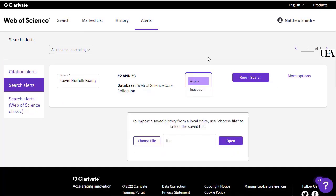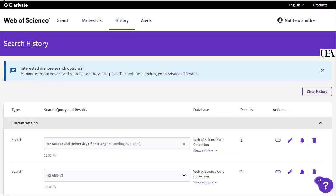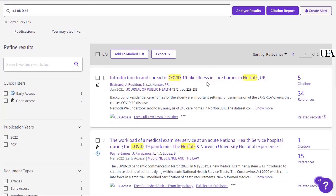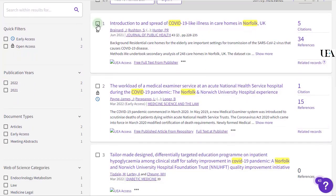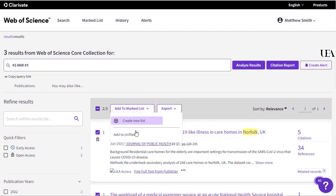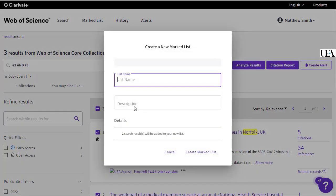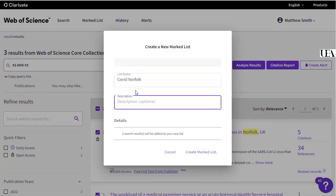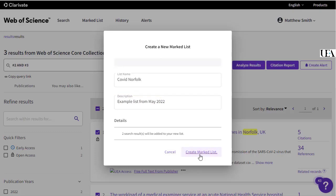If you'd like to save papers from your search, you can select them individually by using the tick boxes on each line, or by selecting the checkbox at the very top. Once you've done this, you may choose to add these to a list that is then saved within your Web of Science account. To do this, all you'll do is click Add to List, and you can then either add it to an unfiled collection of records, or create a list specifically for those records.